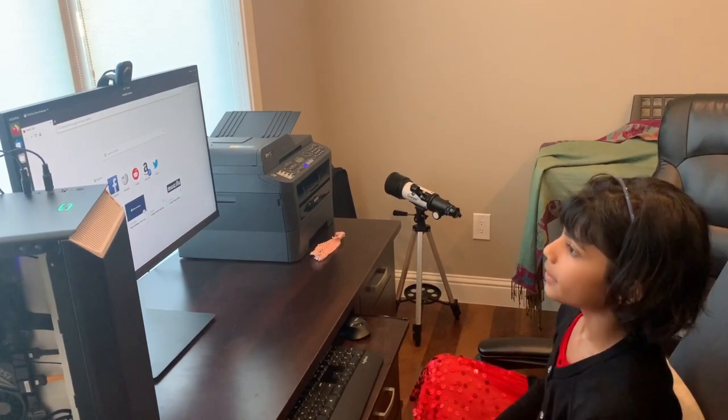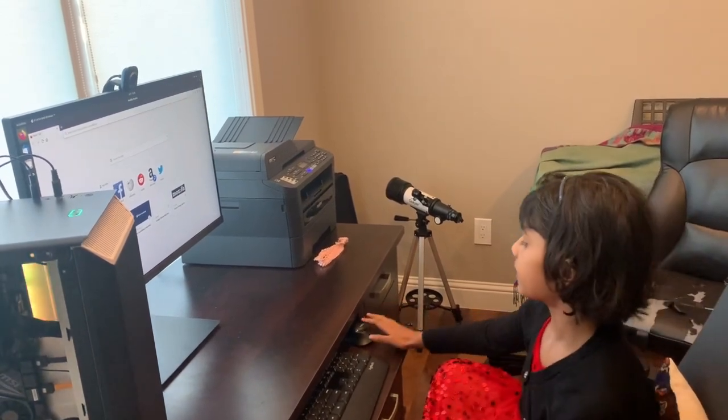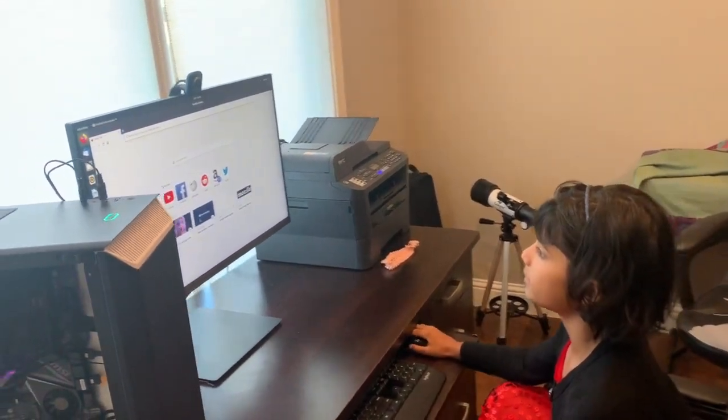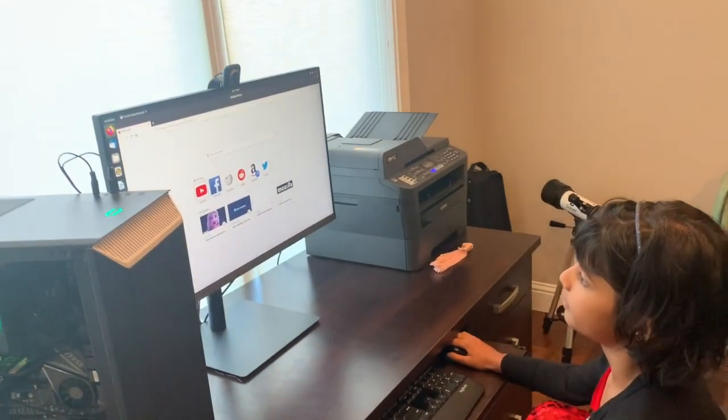Now we've put Linux on the computer, now let me play some music for you.